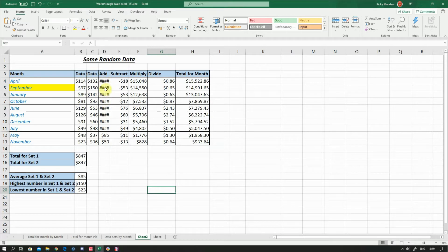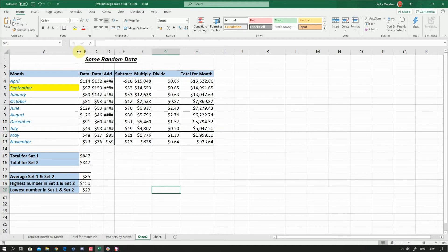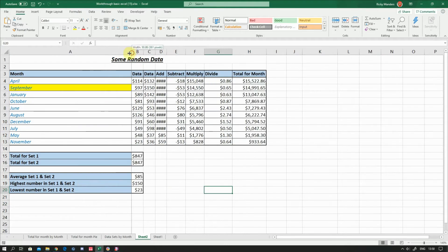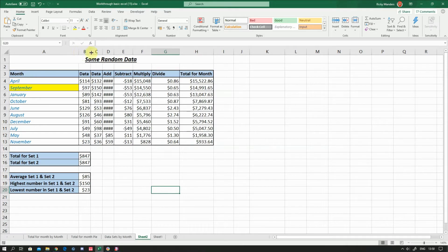Rather than rounding down, Excel just shows hash marks as a warning. The easiest way to fix this — if you want to fix one particular column — is to go up to the dividing line between the column headers. Your cursor will change to a cross with left and right arrows. Left click and drag to the right to make it wider, or just double-click on that line and it will automatically fit the column to the data.